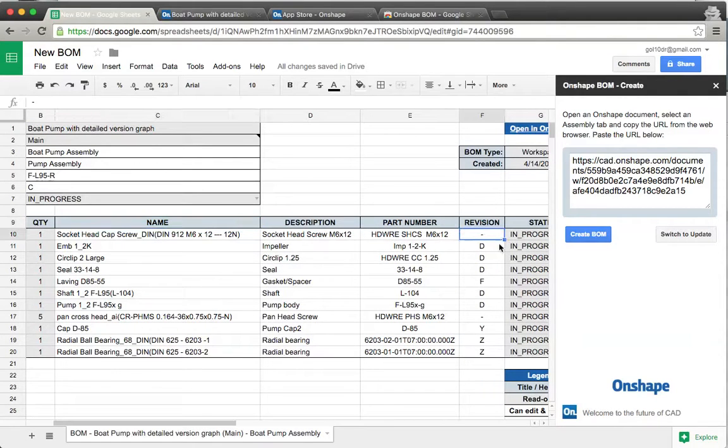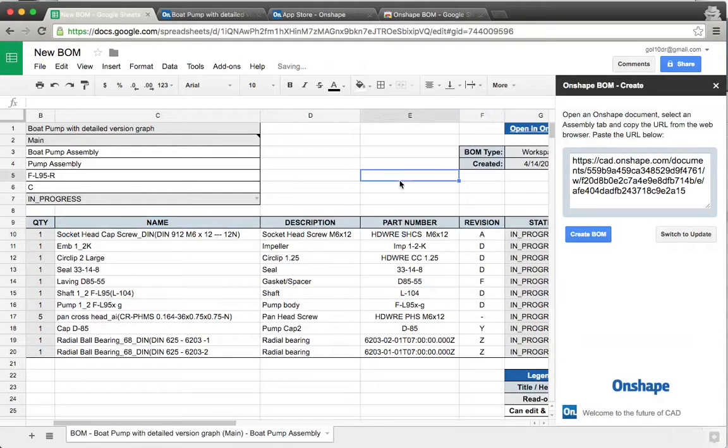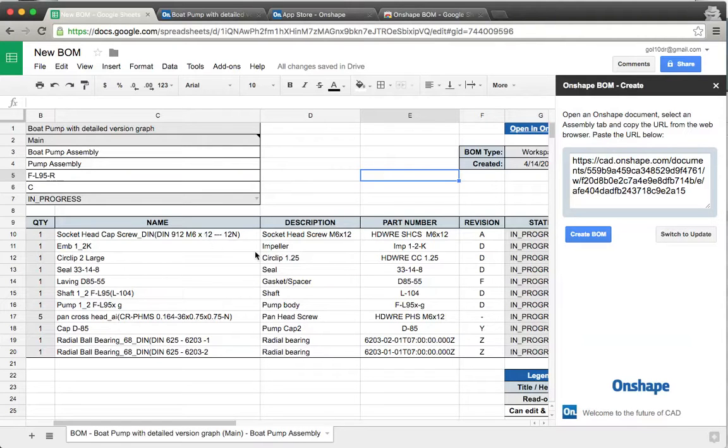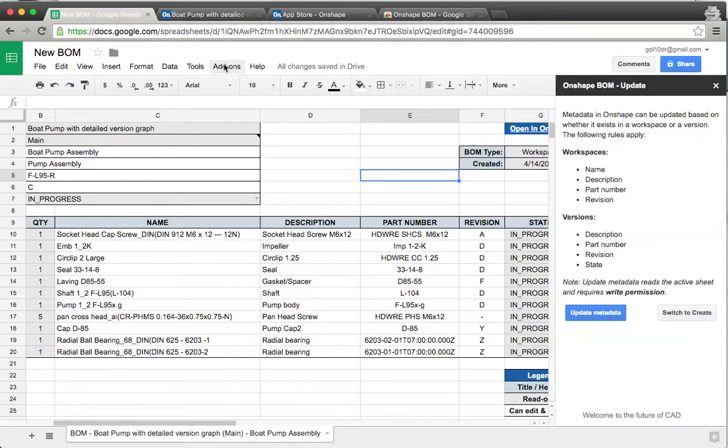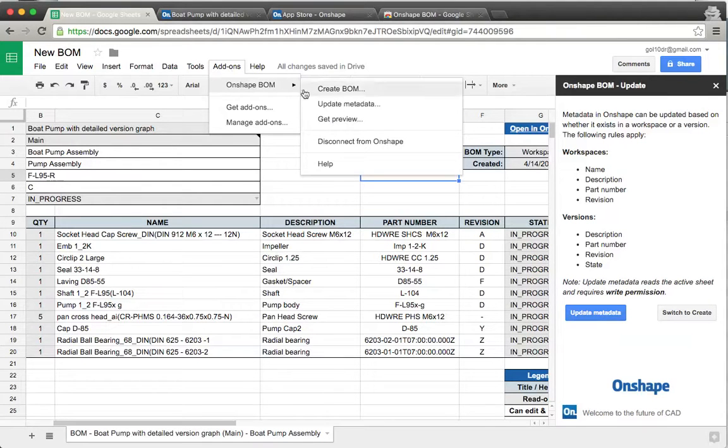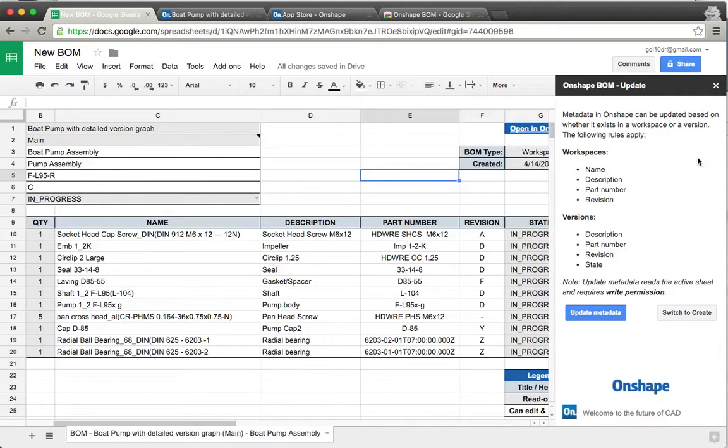What we'll do as an example is I'll go in here and actually say this is Rev A, and I'm going to change the socket head cap screw. The way that we push these changes back is we actually click on the switch to update. You can access this also by going into the add-on menu and saying update metadata.